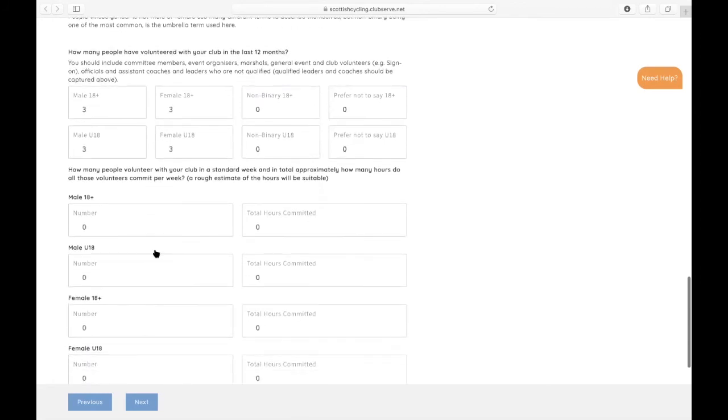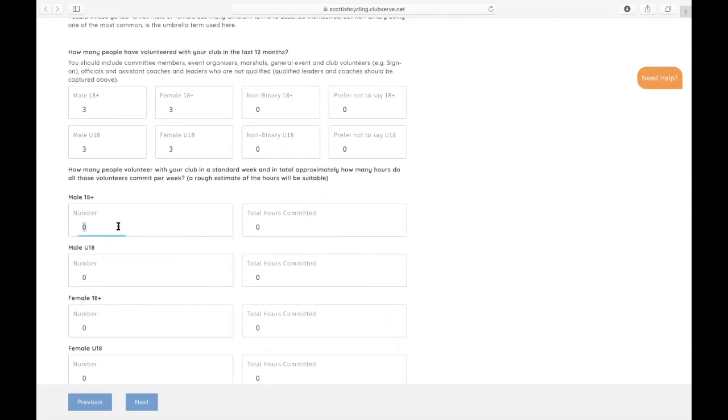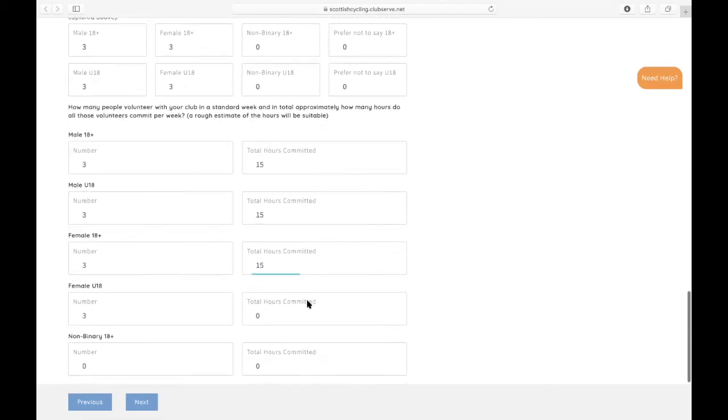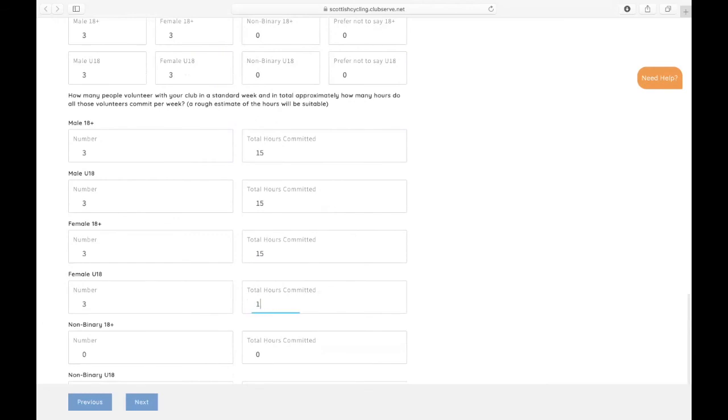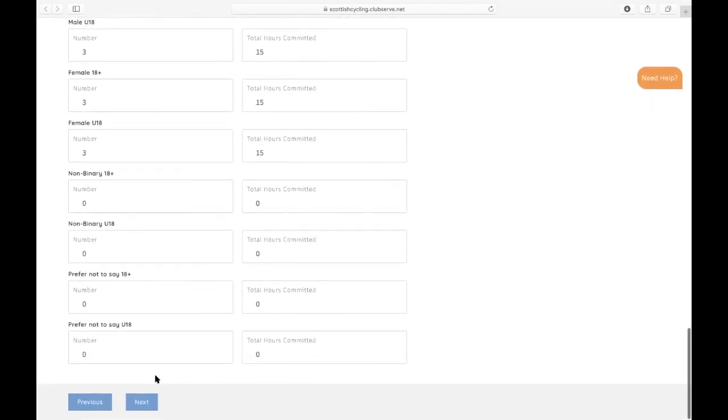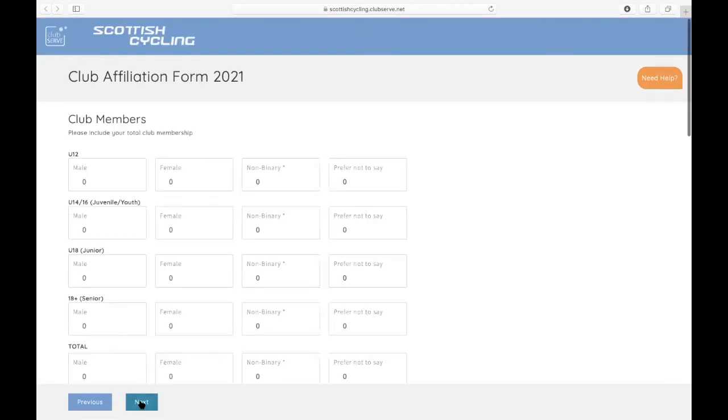We're also looking to find out how many people volunteer within your club in a standard week and in total approximately how many hours do all those volunteers commit. Just a best guess of what you think the total hours committed are for those volunteers. And click next.